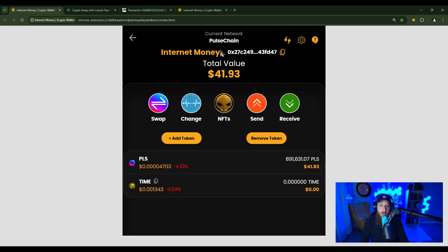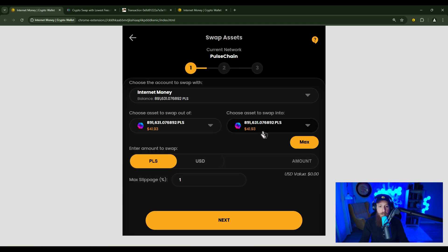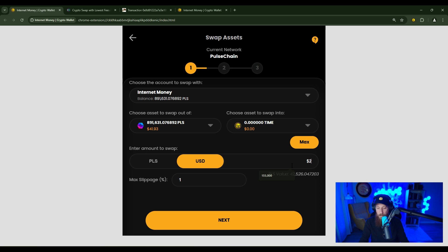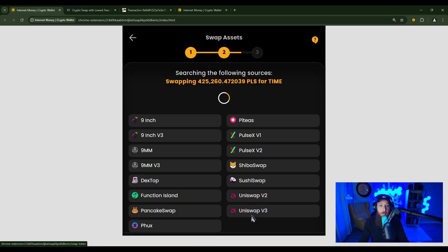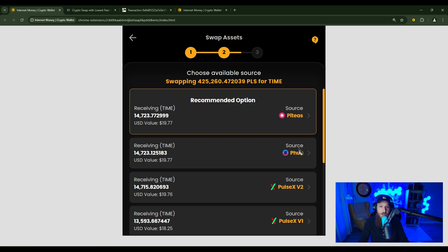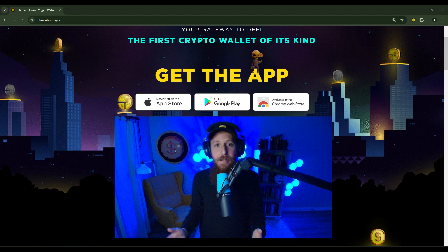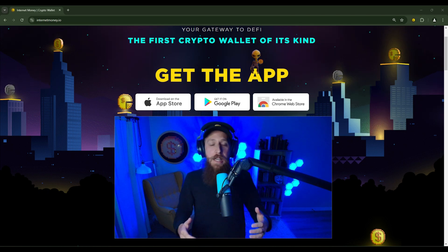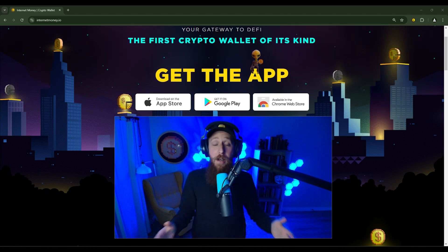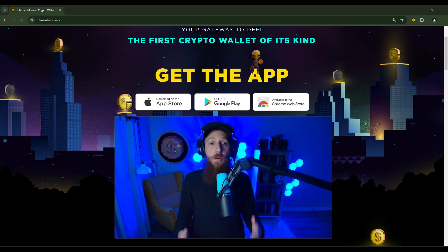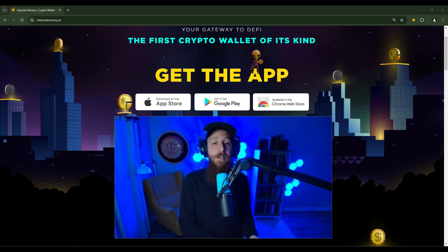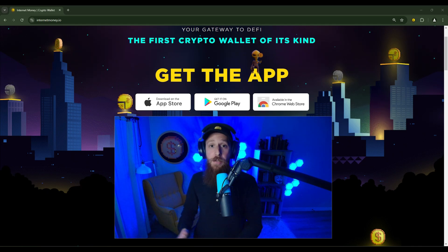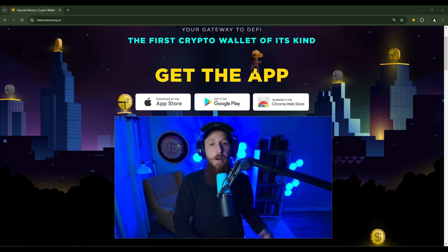And once you're on your desired network, if the internet money wallet supports swapping on that chain, click that swap button and swap between your favorite assets in a matter of seconds, searching more liquidity sources than most other places available on chain. It really is that easy. If you were doing this outside of the tutorial, it would have taken you only about two to three minutes to change from one network to another.